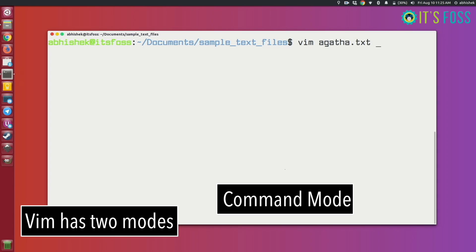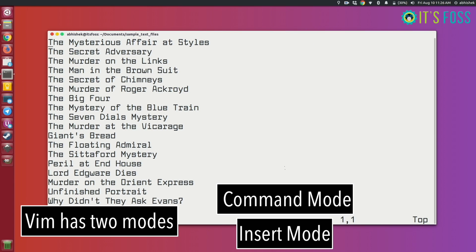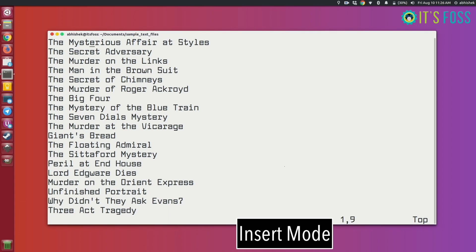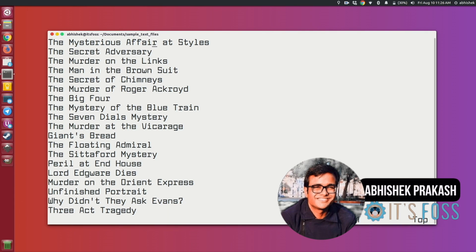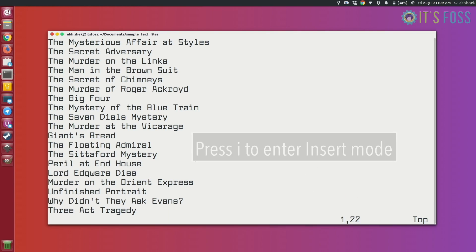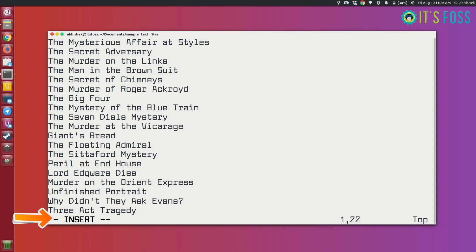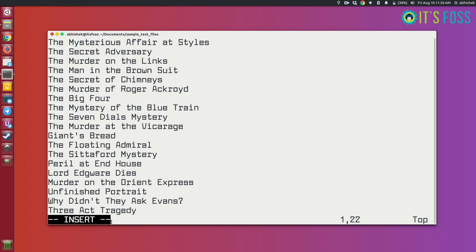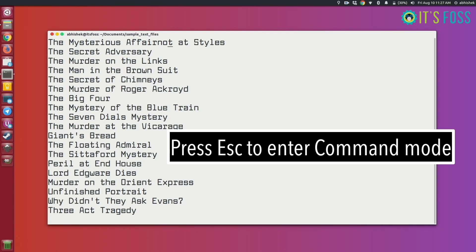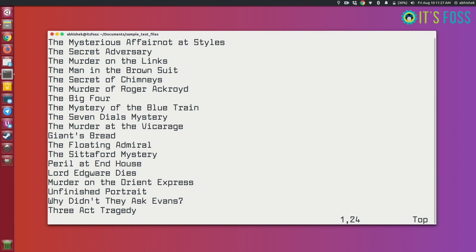Vim has two modes: command mode and insert mode. When you open a file with Vim you enter command mode by default. In command mode you can give commands, but you cannot enter new text. To do that you have to press I and you will enter what they call insert mode. You can see that you are in insert mode by looking at the bottom of your terminal. In insert mode you can type and enter new text. If you want to come out of insert mode just press Escape.